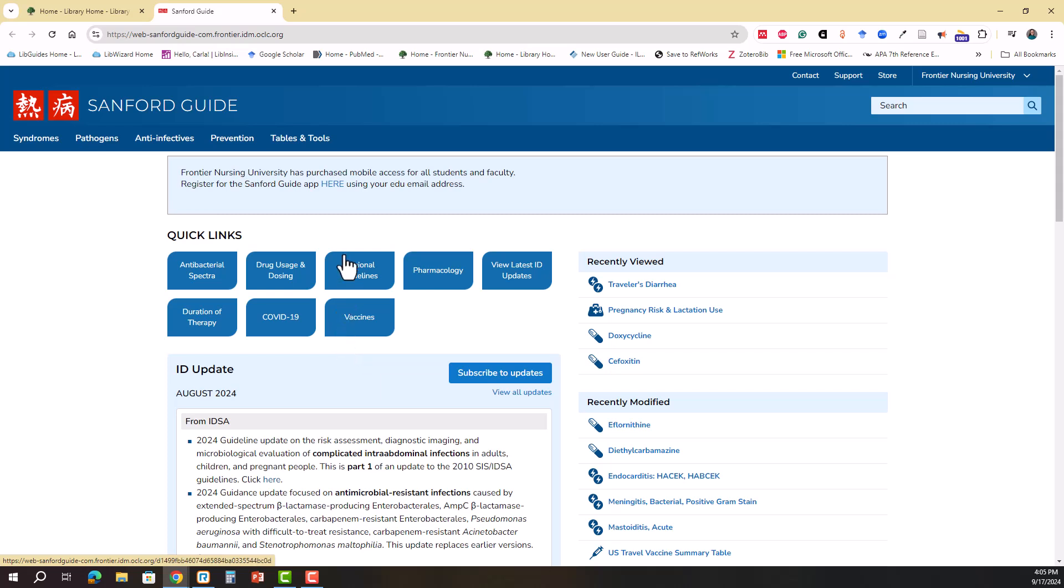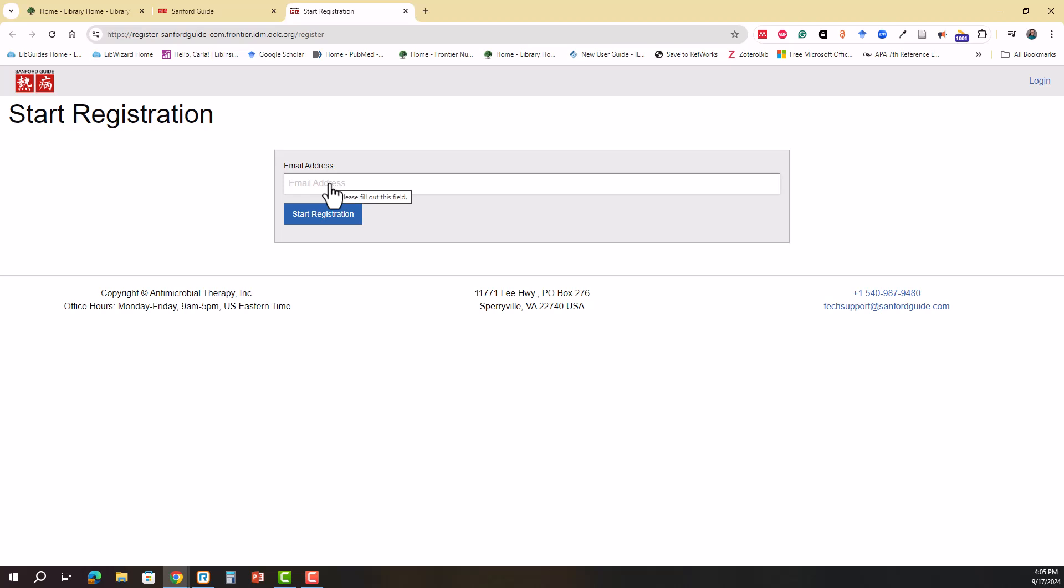If you'd like to try out the mobile version, you can start the registration process by clicking at the top and putting in your Frontier email address.